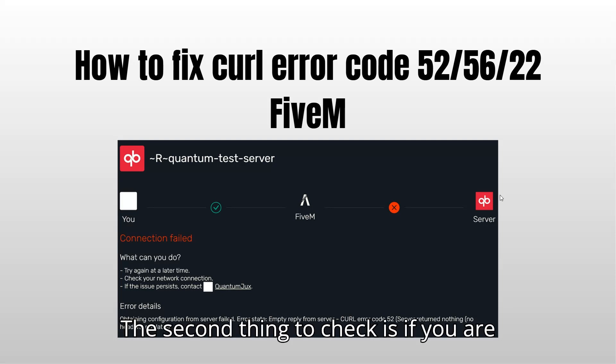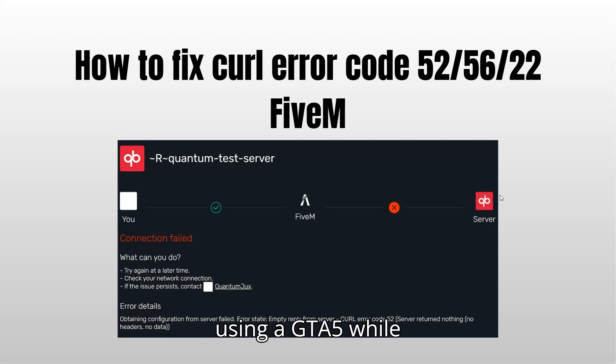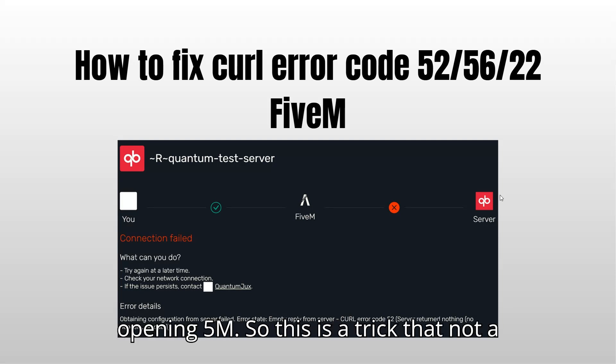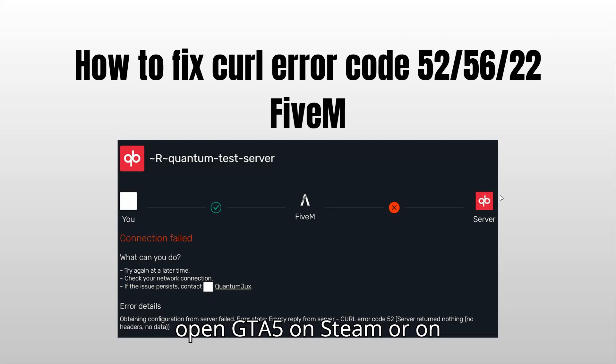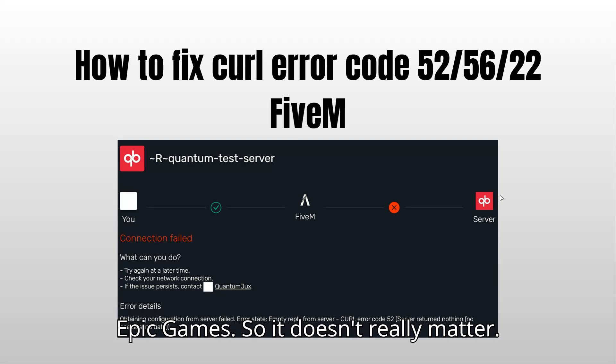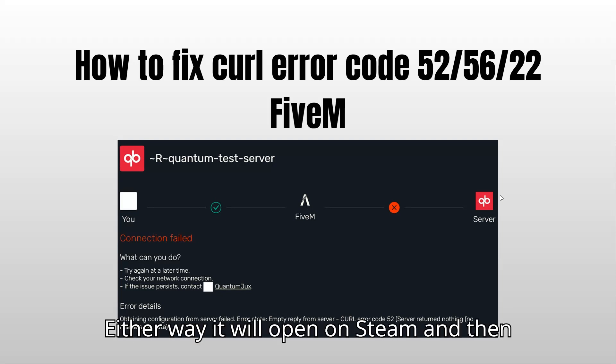The second thing to check is if you are using GTA V while opening FiveM. So this is a trick that not a lot of people know about. You have to open GTA V on Steam or on Epic Games Launcher, it doesn't really matter. Either way, it will open on Steam.